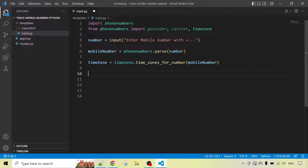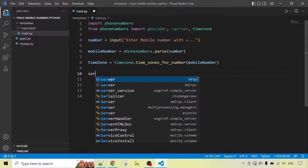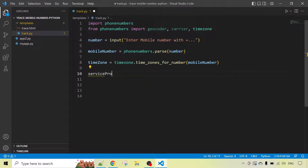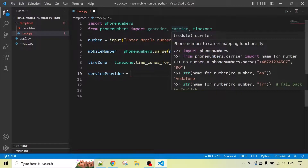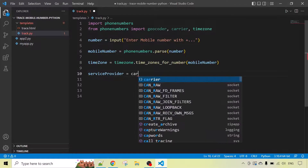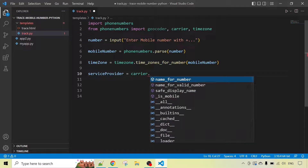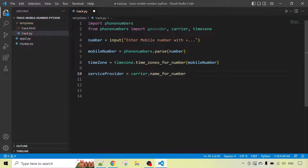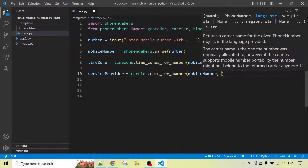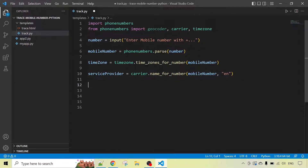We will also get the service provider. We will define a variable 'service_provider' — the service provider of the mobile number. We have already imported the carrier package, so we'll use carrier.name_for_number() and pass the 'mobile_number' variable, along with the language code — for example 'en' for India.